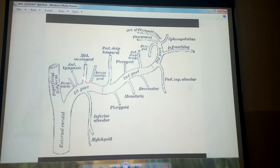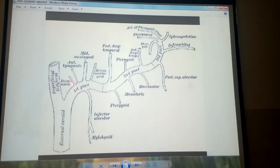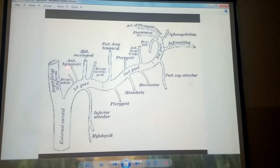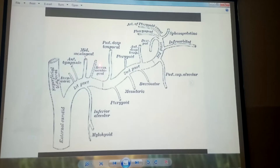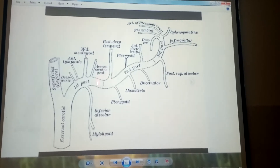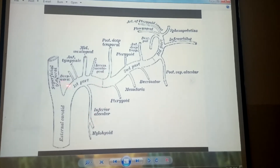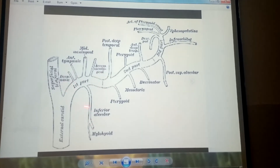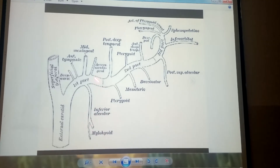The first part is giving us five branches, which are the inferior pterygoid branch, middle meningeal branch, deep auricular branch, and inferior alveolar branch.